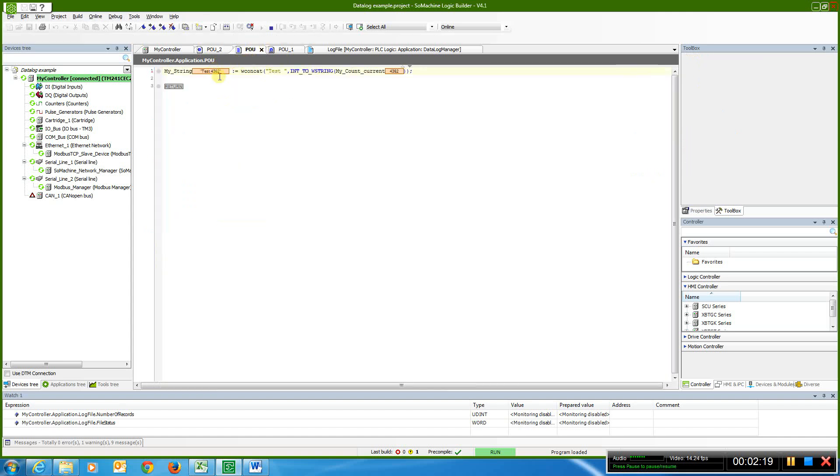You can see my test string, the way it works here, is I'm just creating a different entry to log, and it's test, and that number keeps on going up.